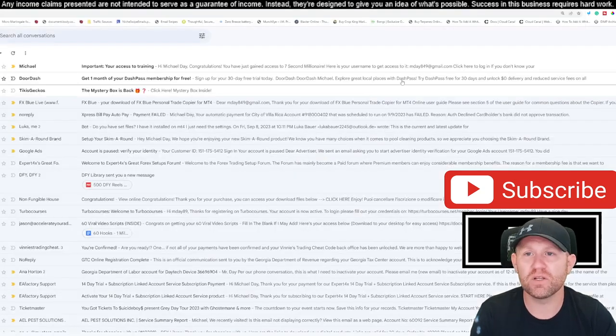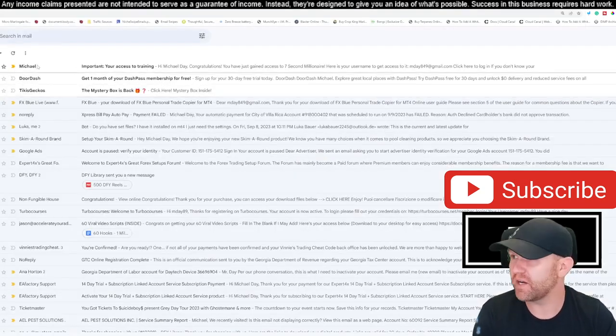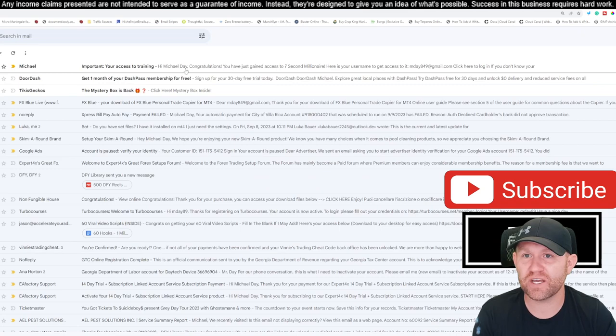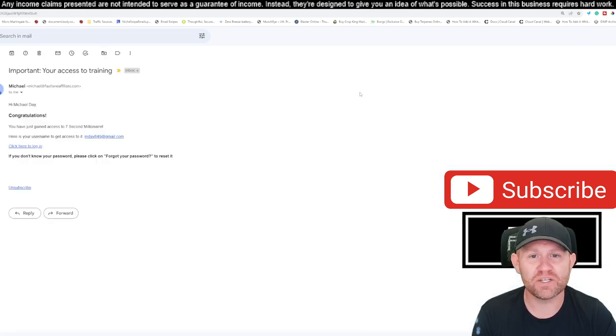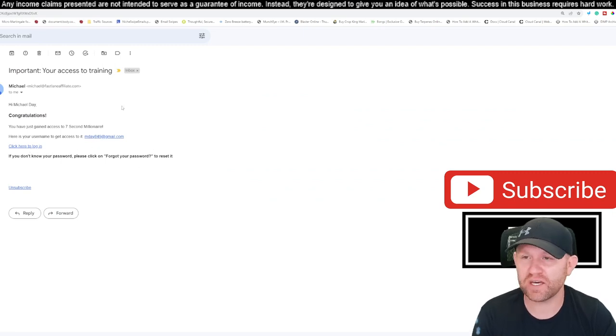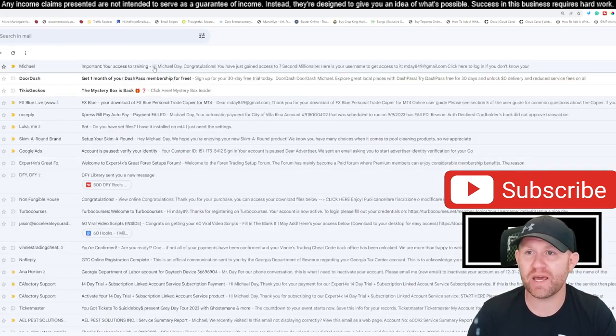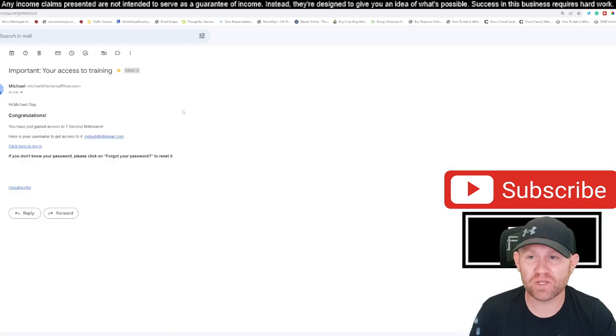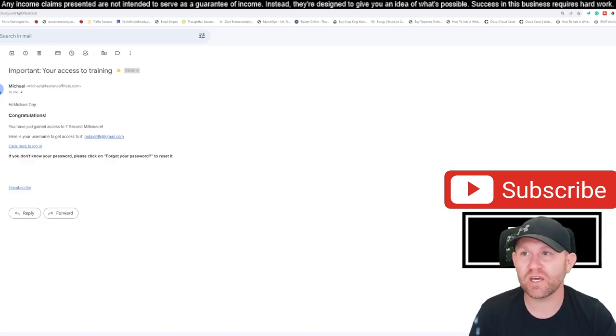So if you go to your mail, it will literally look just like that. It says, see, here it is. It says, Michael, important access to training. Congratulations, you have gained access to the 7 Second Millionaire. Here is your username, okay? That's it. And then you click here to log in. I just got that just now when I put in my name. That's the only email that you get. And what that'll do, it'll create your account, and you can go and log in.